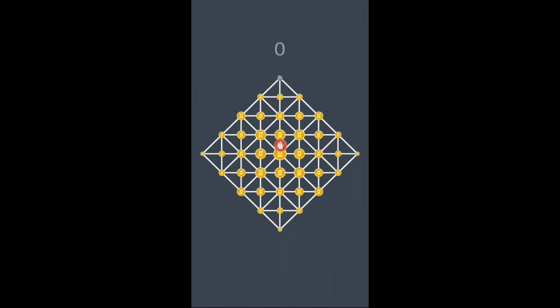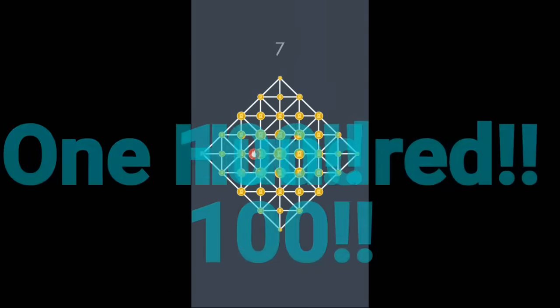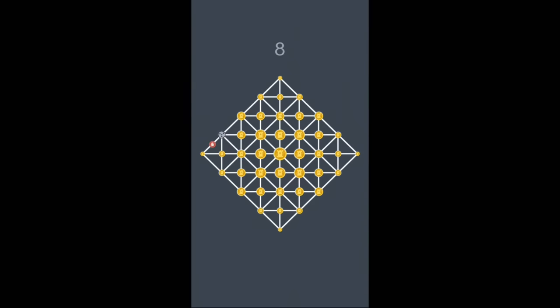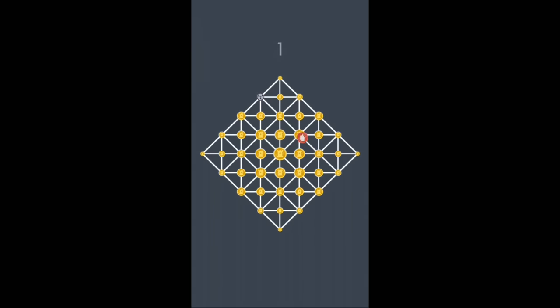Now guys, what I want to talk about today is whoever can get a score of 100 on SquarePath. As I said, 100. I know it's going to be a piece of crap, man. I know there's some god-tier gamers out there that can do that, but for me, I'm not even going to try. It's going to be impossible.